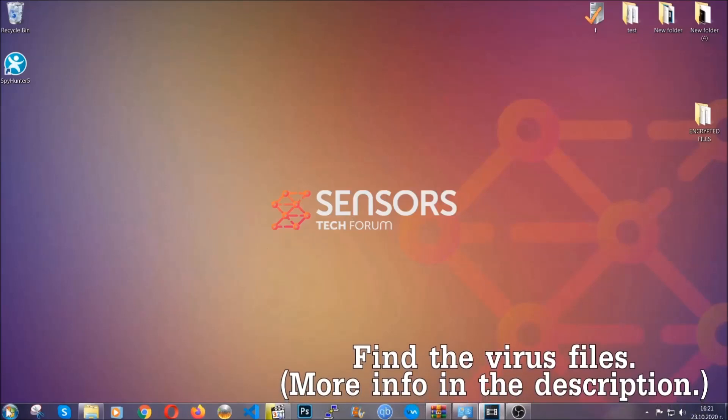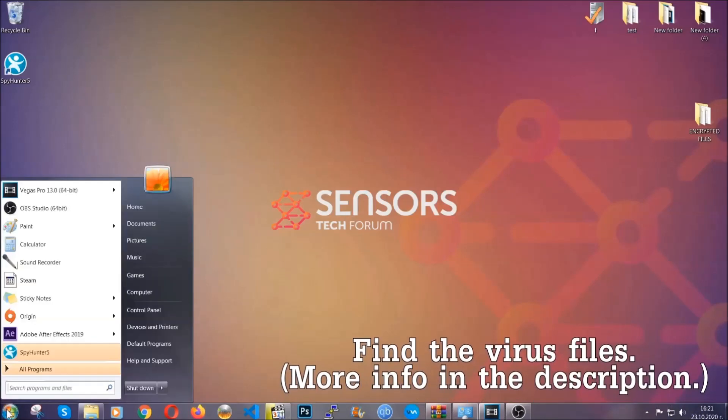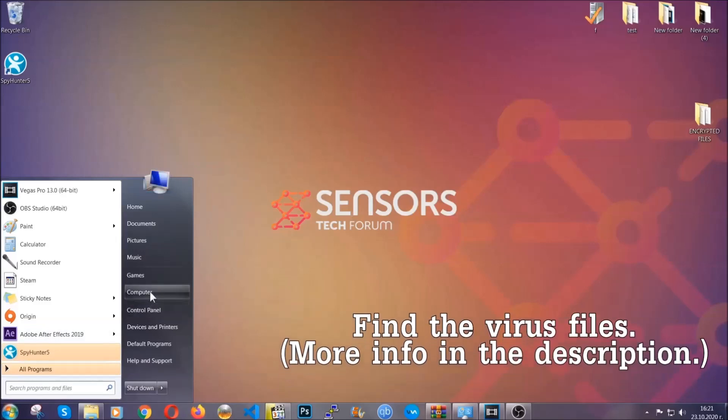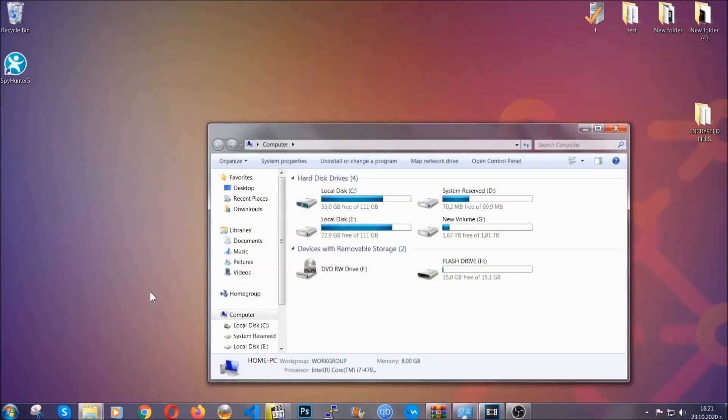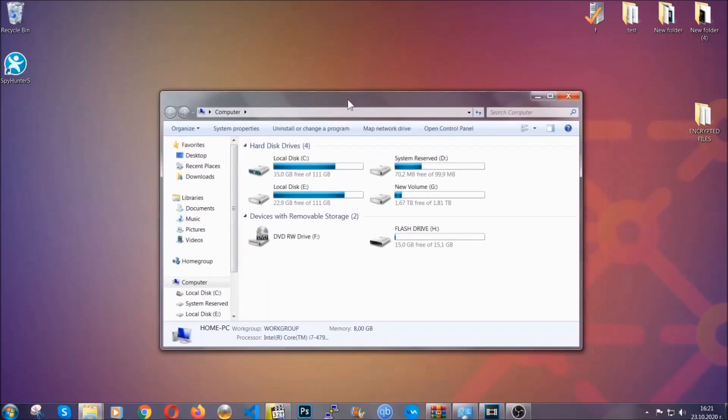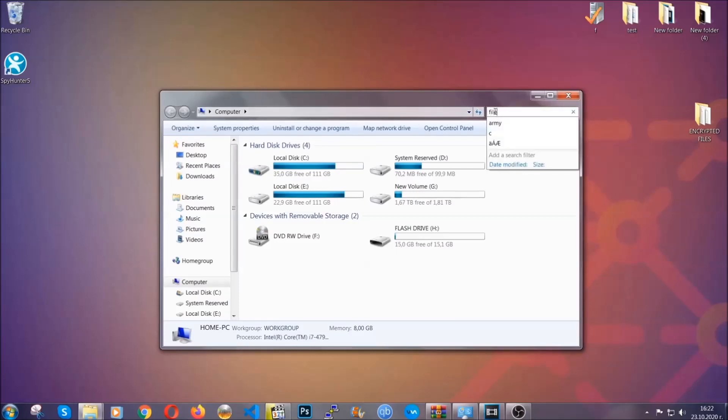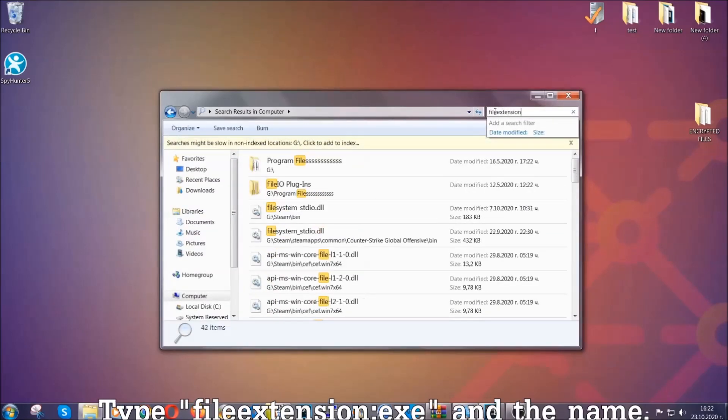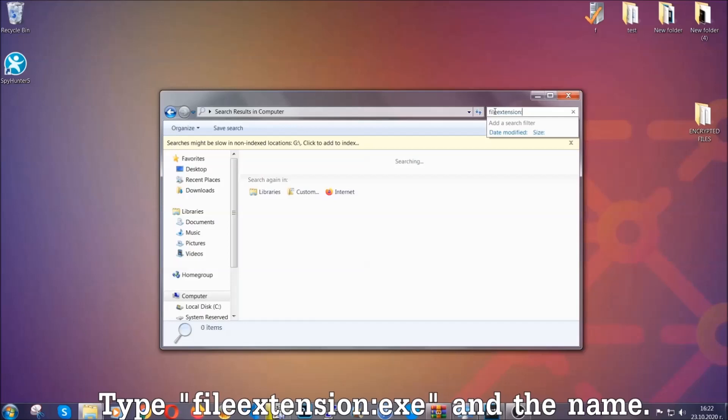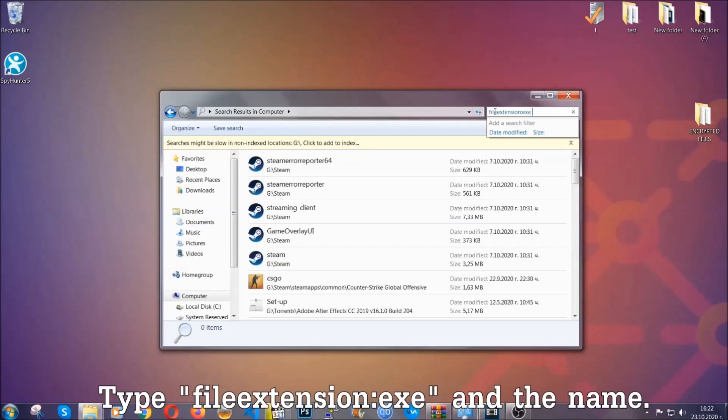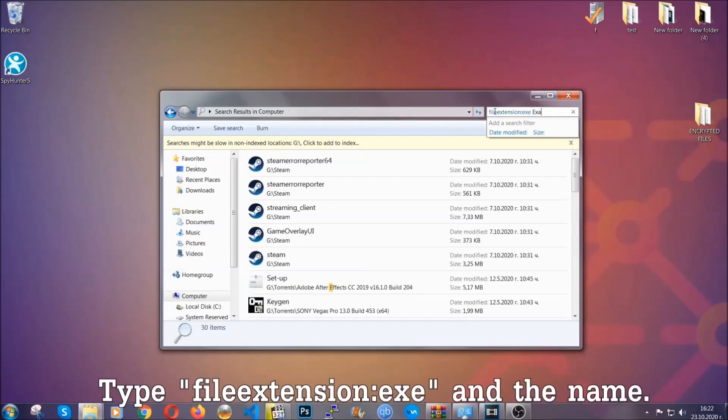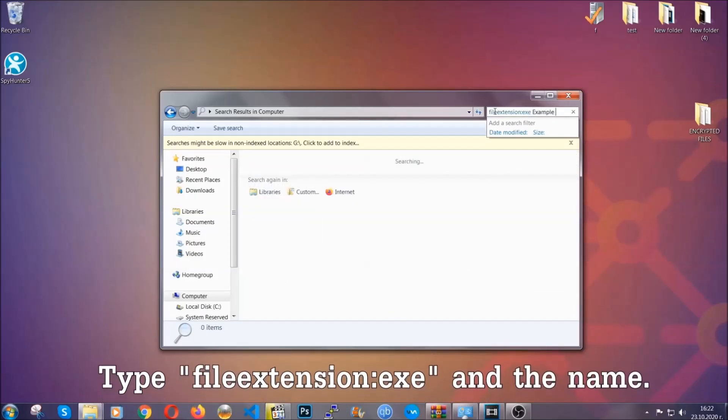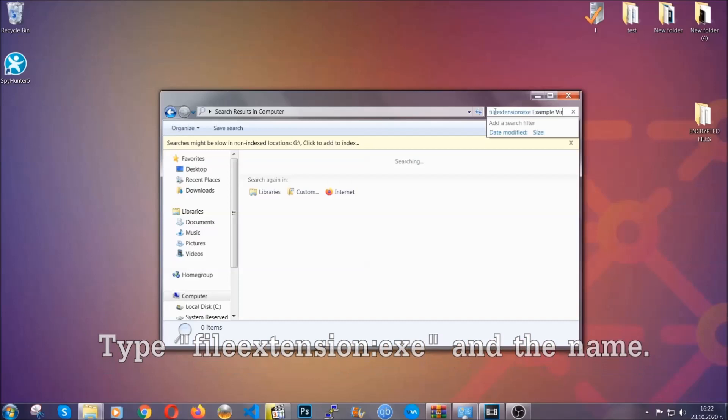To find the file you have to know the name. Usually in the description we upload the names of the files in the article where we do research on different viruses. So you can check if it's there. If it's not you can check via other ways which I'm going to take you through. Now what you're going to do is open my computer and then you're going to type file extension double dot the file extension exe in this case.